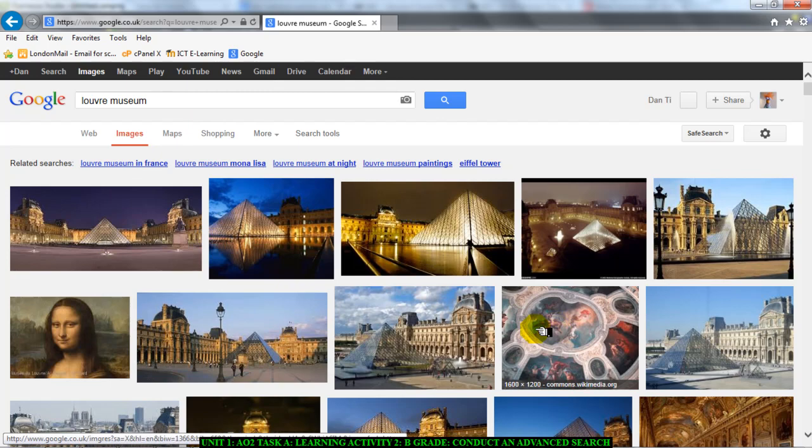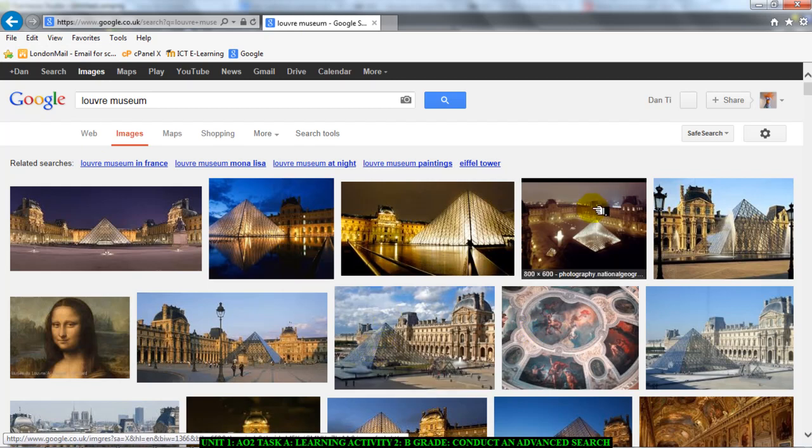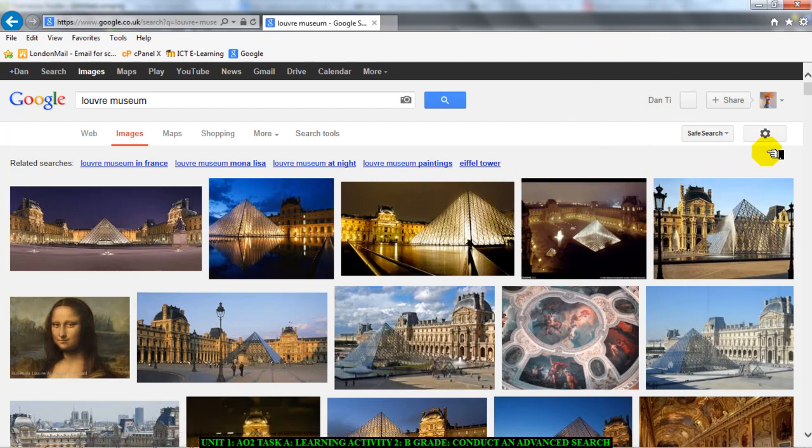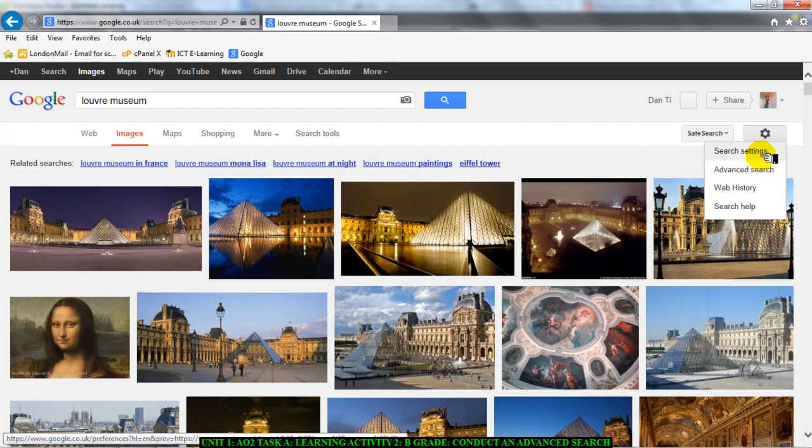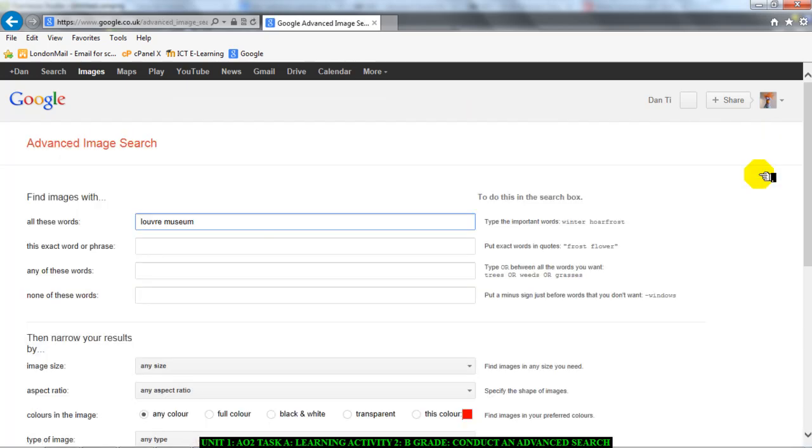Now you're conducting an advanced search. So far, all we've done here is what we call a simple search. To conduct an advanced search and filter or determine the characteristics of your search, you move your mouse cursor and click on the options bar and click on advanced search.